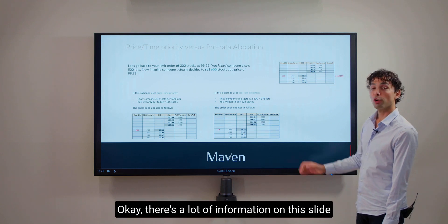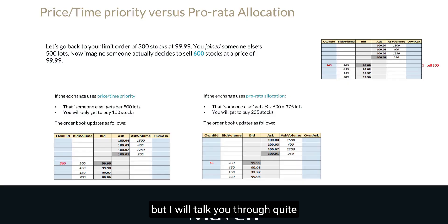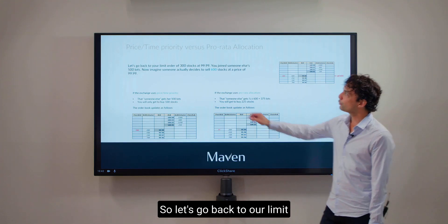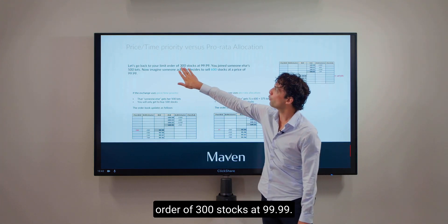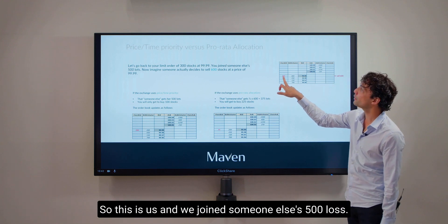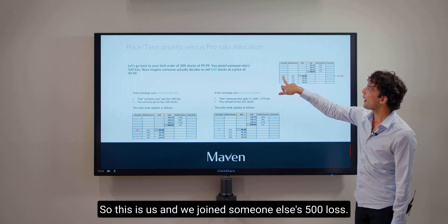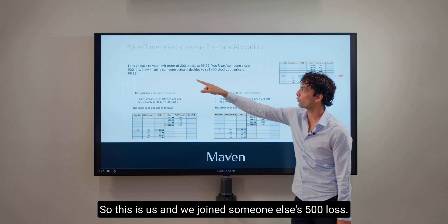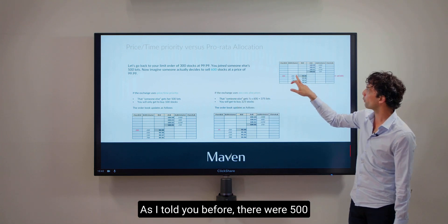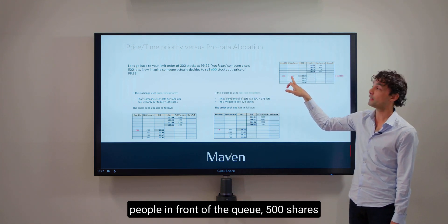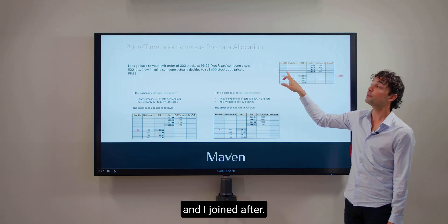There's a lot of information on this slide, but I will talk you through it slowly since it's quite an important concept. Let's go back to our limit order of 300 stocks at $99.99. So this is us — we joined someone else's 500 lots as I told you before. There were 500 shares in front of the queue, and we joined after.